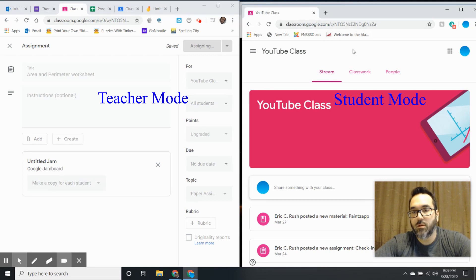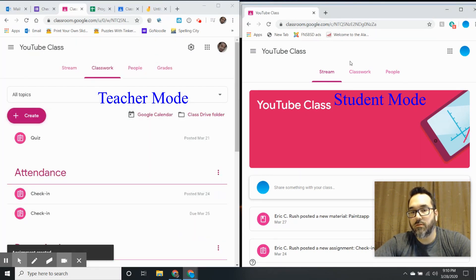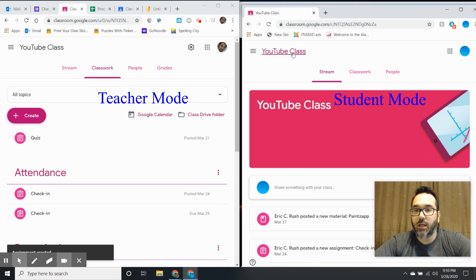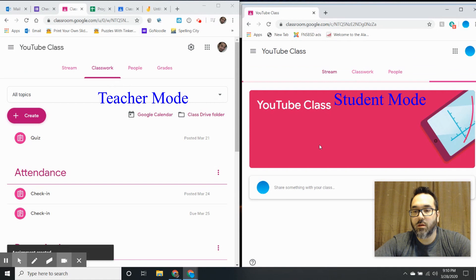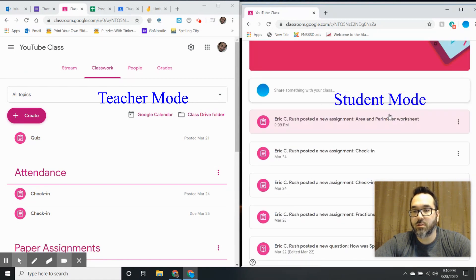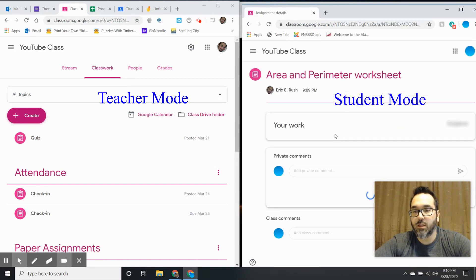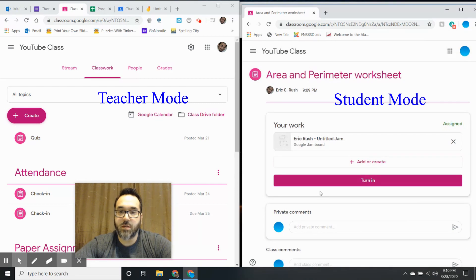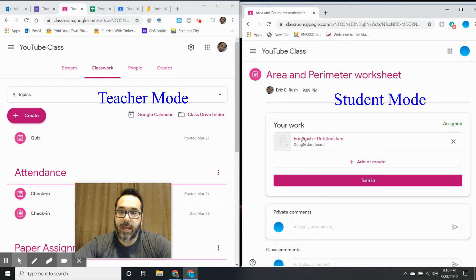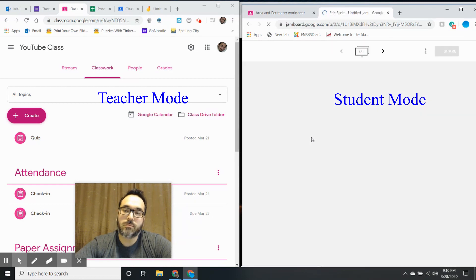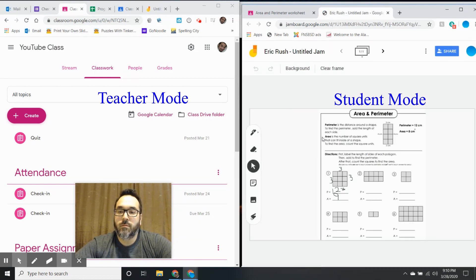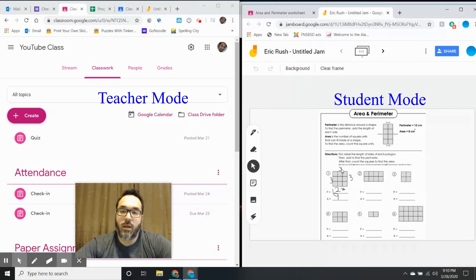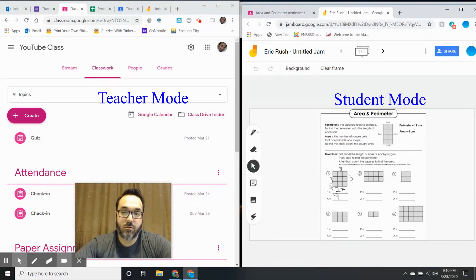because this is my student mode right here. I'm going to hit refresh and there's a new assignment from my teacher. I'm going to click on it. You can see that the student can see that the teacher already did a sample if that's what you left it as.